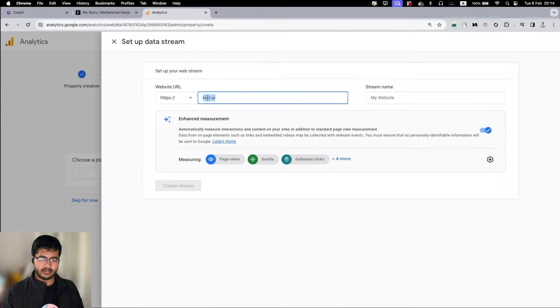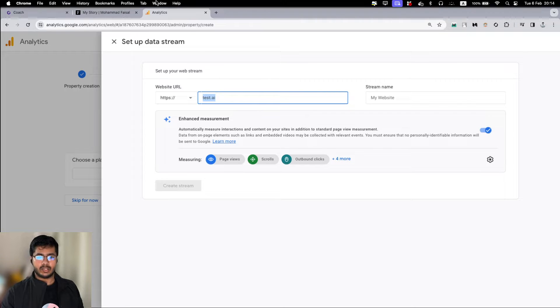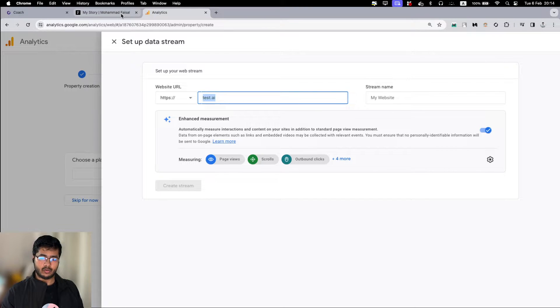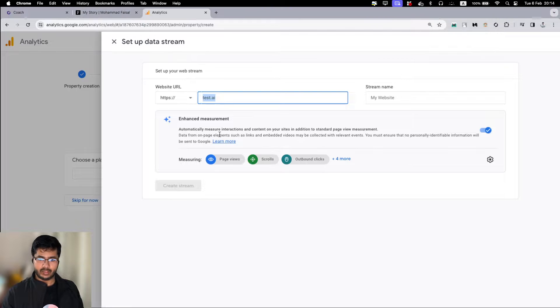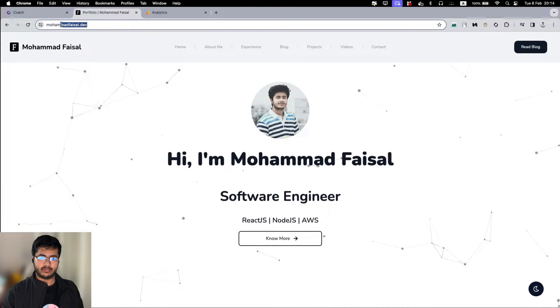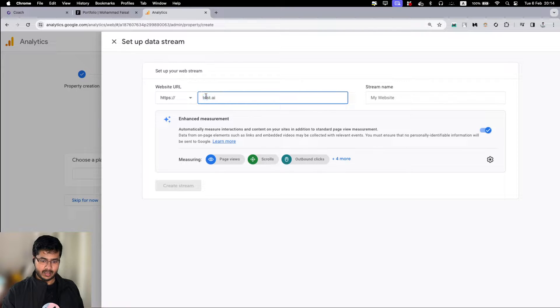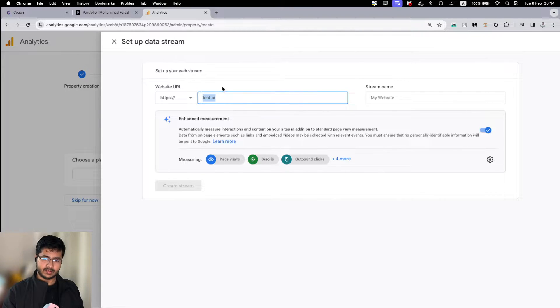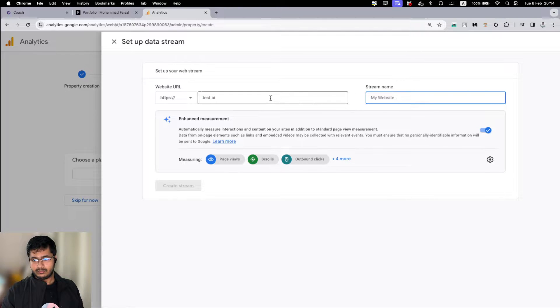Then it will ask me for the website URL. For now I don't have any URL but let's say it's test.ai. It can be whatever you like for now, but eventually when you are deploying it to a particular domain, you have to give it. For example, my domain is mohammadfaisal.dev, so whenever I am creating analytics for that, I have to give this one, mohammadfaisal.dev.